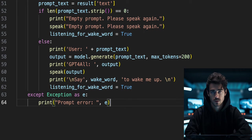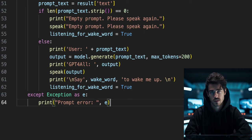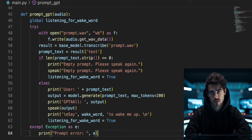Finally, close out the try statement with an except statement that will print any error messages encountered, if ever any occur, while prompting GPT for all.